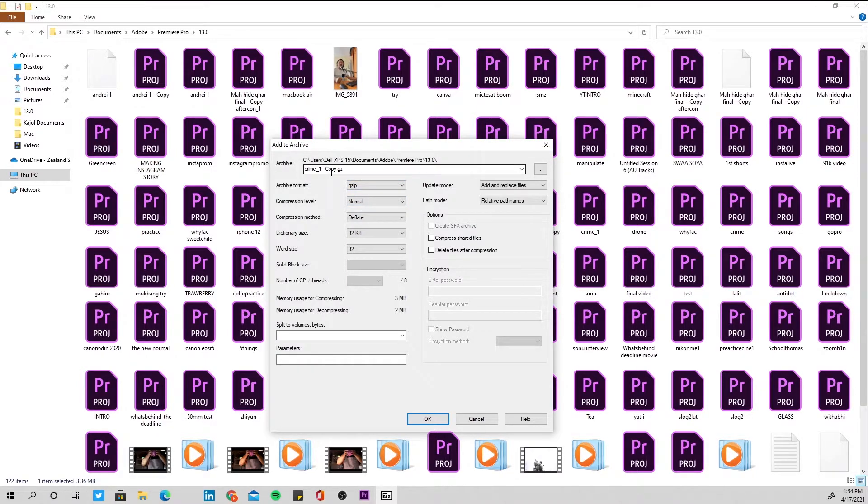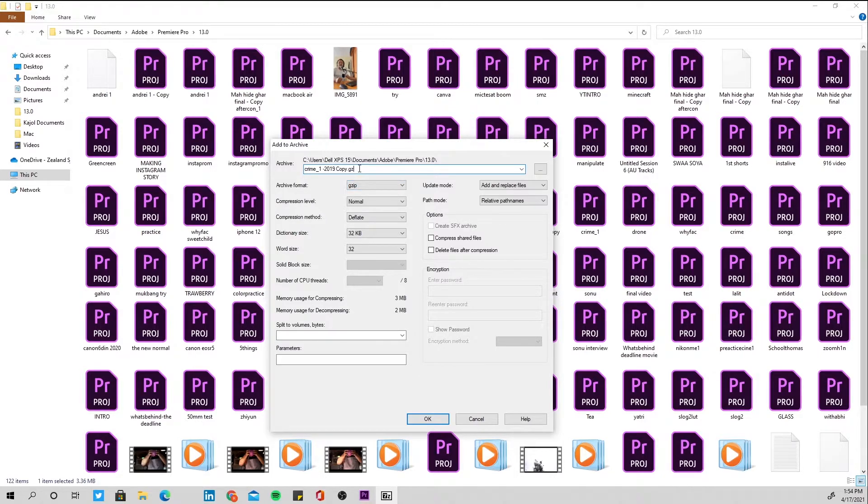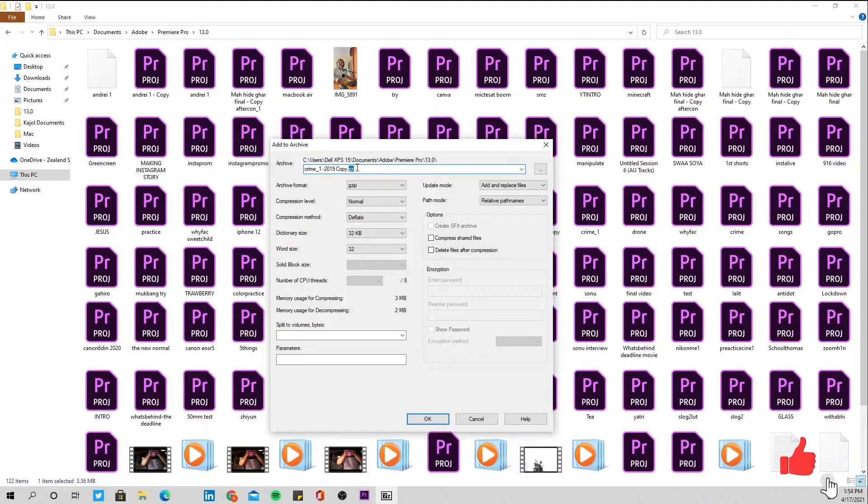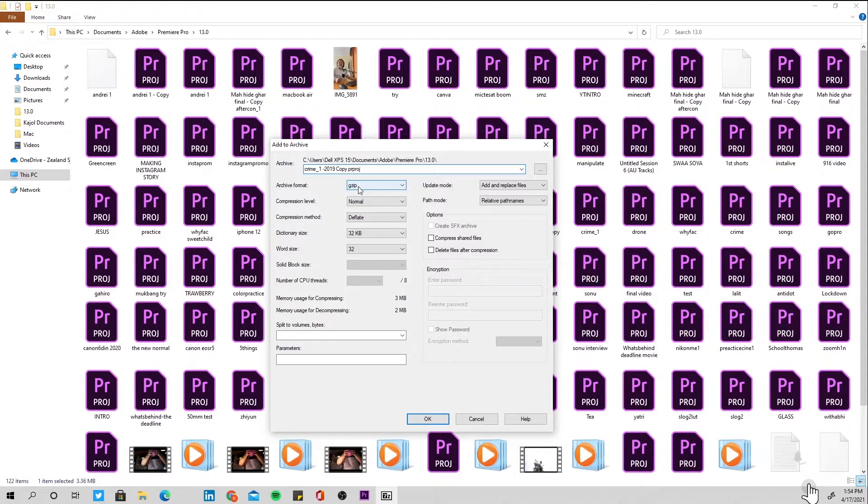And after you do that, what I like to do is change the name of the folder so that I know which one is the new one. I'll just write 2019 here that I can open it. And also, you have to change the format of the file here from .zip to .prproj. This is the format for Premiere Pro and press OK.